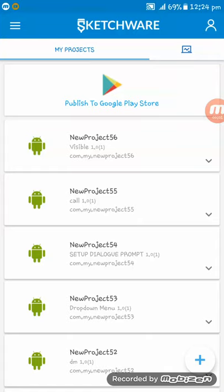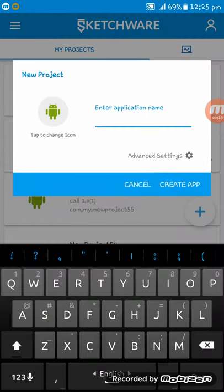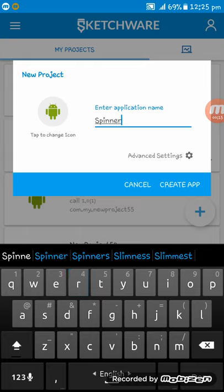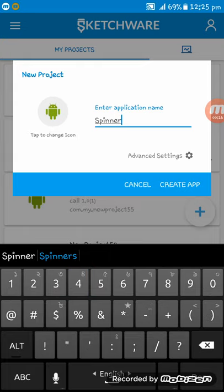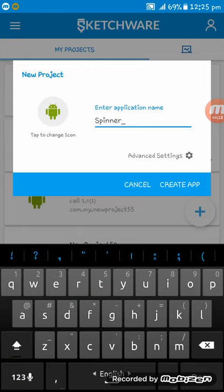Hello friends, welcome to the Sketchware tutorial. In this tutorial, I'll show you how to change pages by spinner selection in Sketchware. At first, I'm creating an app naming it Spinner_Page.